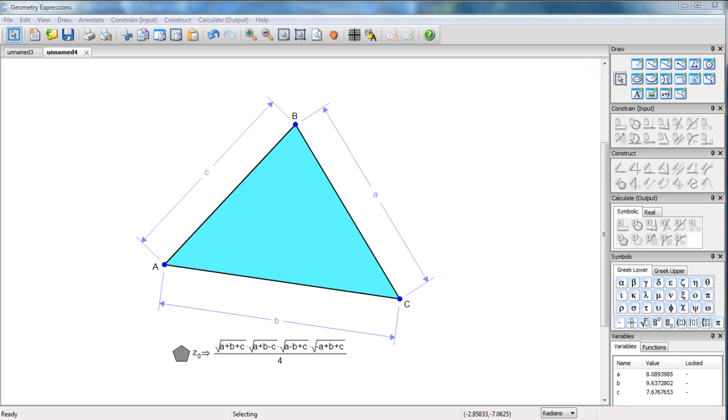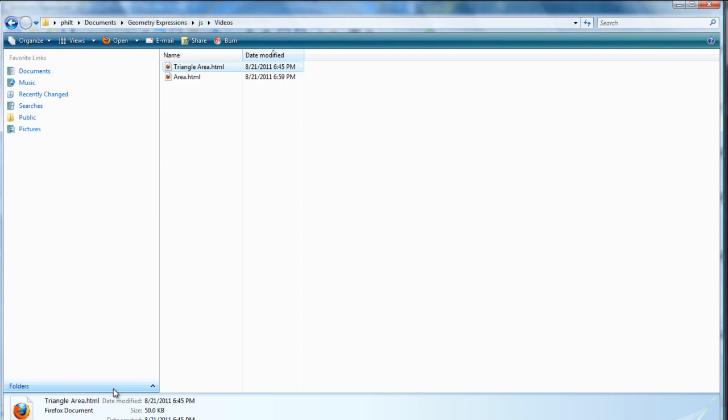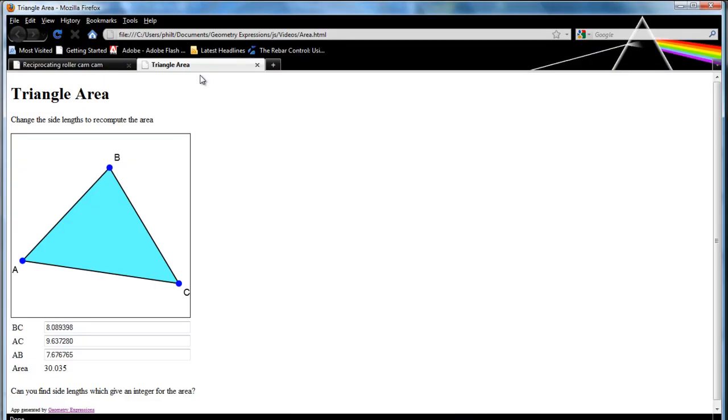If I go and look in my directory, our app was called area. And there it is.